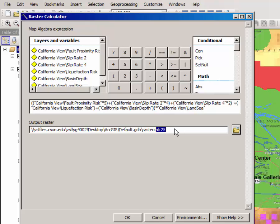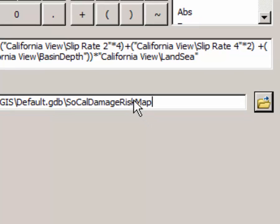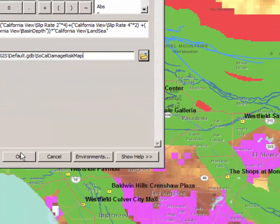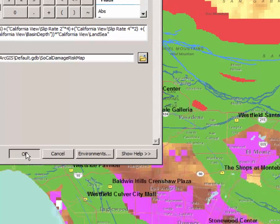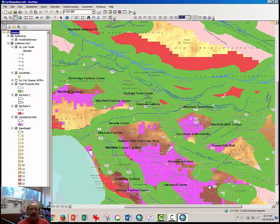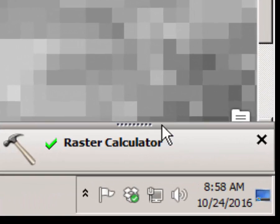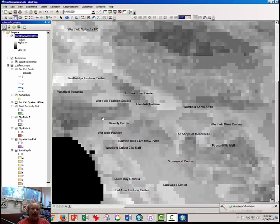And you can maybe click OK, but I'm going to in the output raster note that I want this layer to be called SoCal Damage Risk Map. And I'm going to cross my fingers and click OK. The raster calculator should be working in the background. Sometimes it's hard to tell if anything is going on. Give it a moment. And down here in the corner you see the raster calculator has worked and a map has been produced.